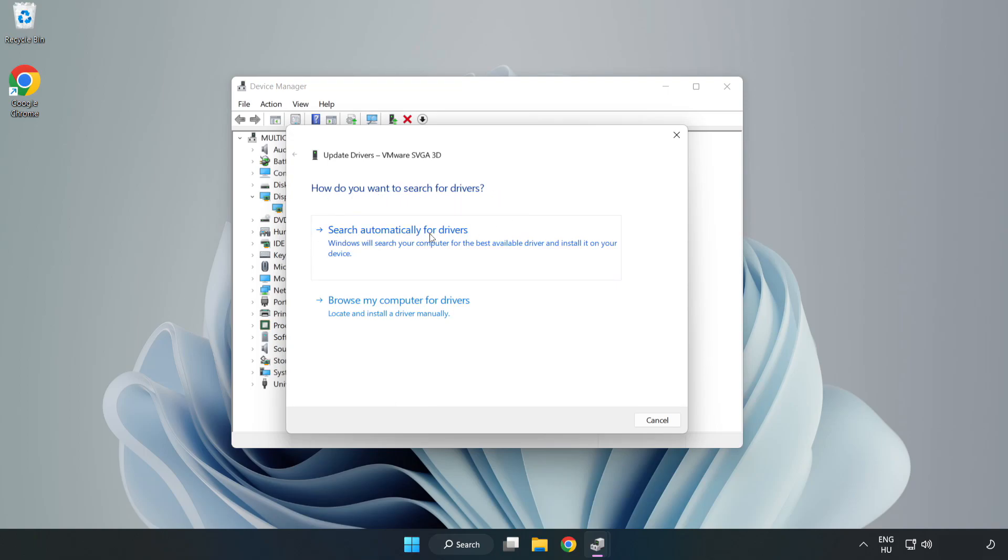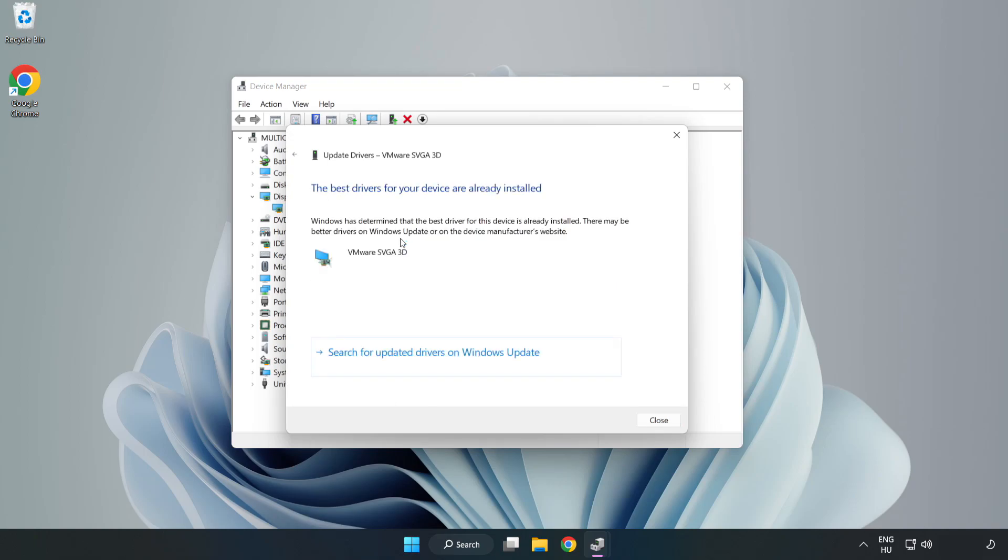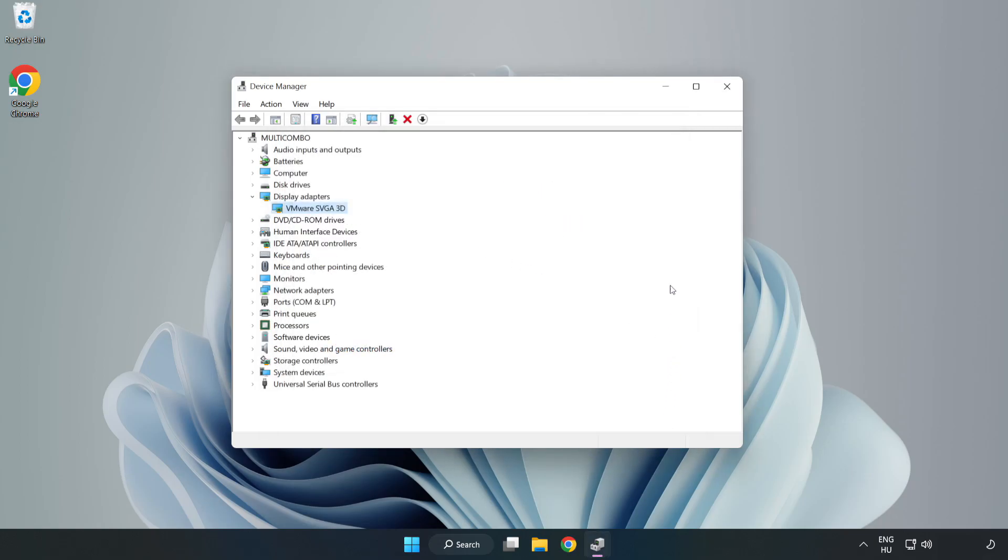Search Automatically for Drivers. Installation Complete and click Close. Close Window.